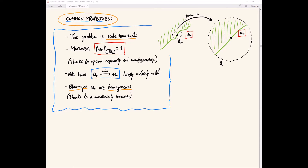We have optimal regularity and non-degeneracy, which tells us that these rescaled functions U_R are non-trivial — they don't go to zero and don't go to infinity. In particular, we can take limits: these scalings U_R converge as R goes to zero to a blowup U_0, locally uniformly in R^n. This function U_0 turns out to be homogeneous, thanks to a monotonicity formula, and is still a solution or minimizer of the energy.